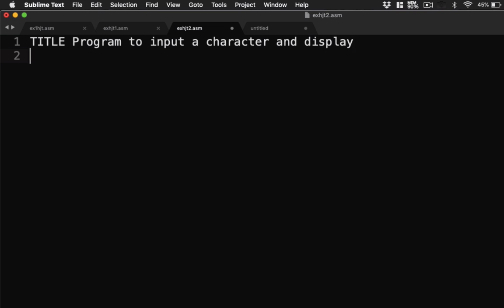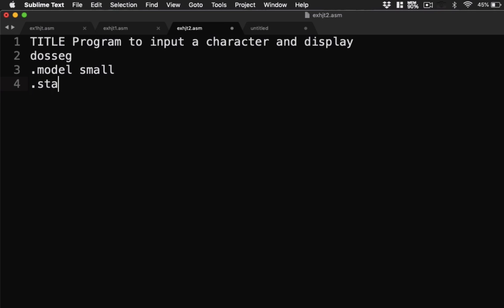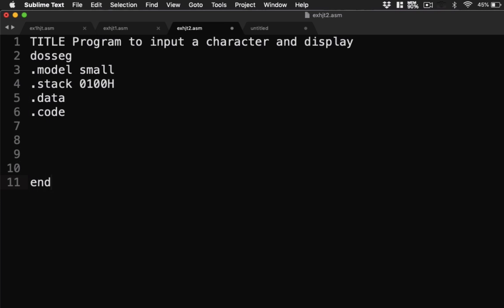So here's our program. Next we have our DOS segment. Then the model we're going to have small. Stack we're going to have 0100h. And then we're going to have .data, .code, and end. Then for our data we need to, we will be having two strings here.